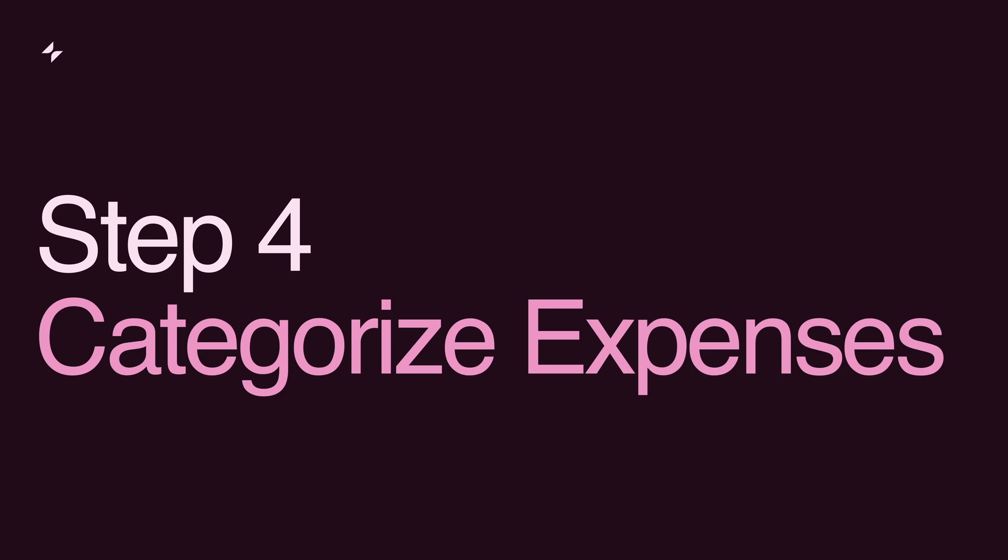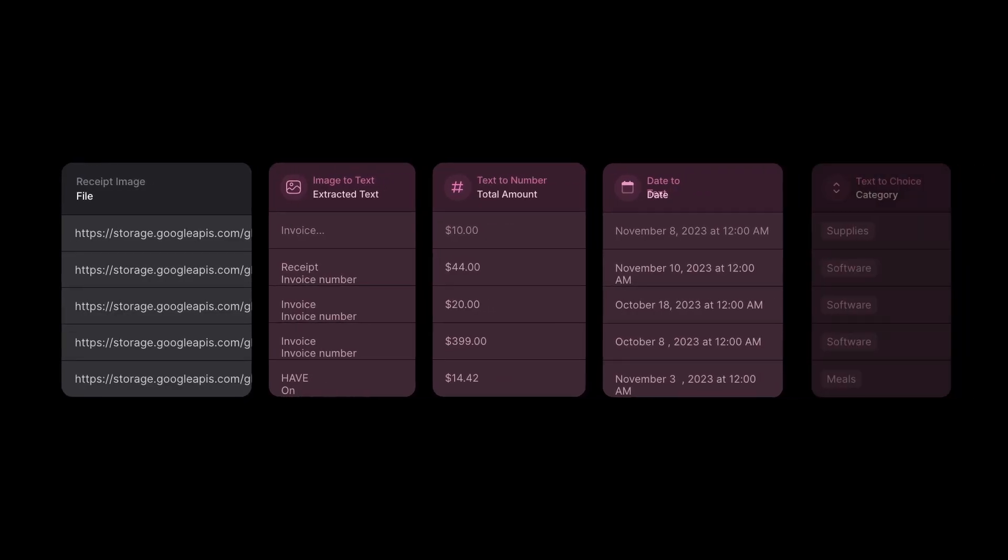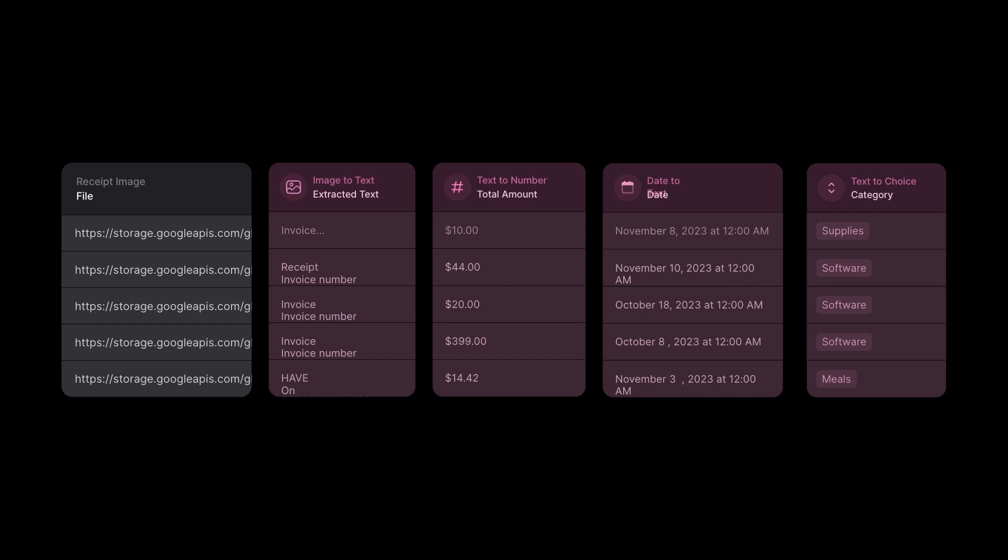Step 4. Categorize the expenses. Glide AI efficiently sorts each expense, be it for travel, meals, or supplies, into the appropriate category.